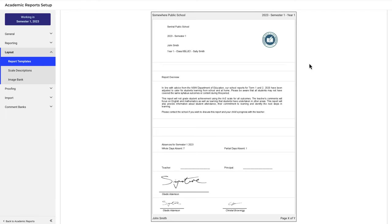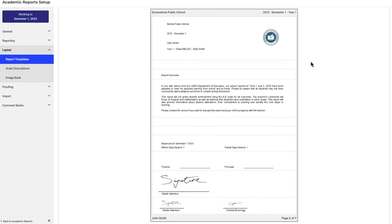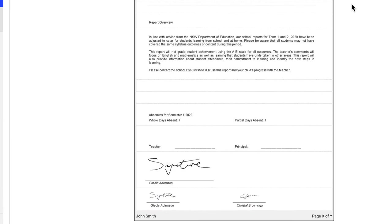In this video we'll take a look at how to get signature images that you've got stored in Central onto reports like these ones. We'll look at inserting a single signature image into the report like this one. And in a separate video we'll look at putting two signatures side-by-side like these ones down here.